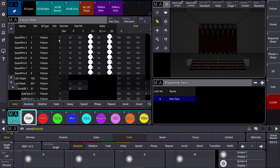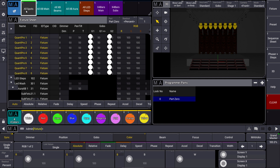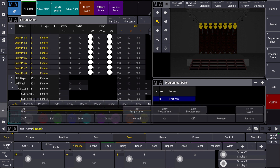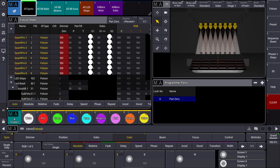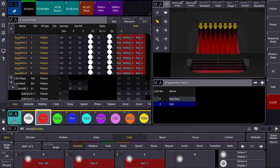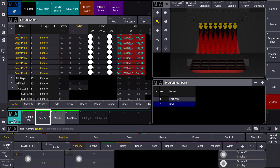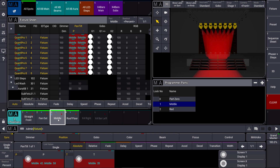Let's create a small look. I am using the spots, for example. We bring them to full, then they get a color which is red. And I want to use a position preset which is the middle.